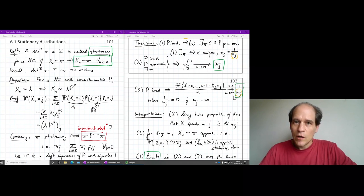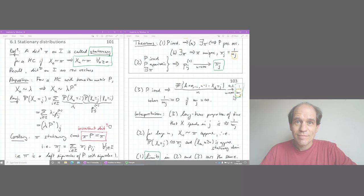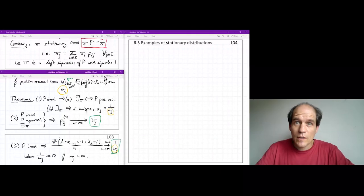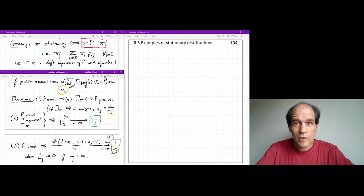These are still only statements of results, and what we clearly need are examples. In the following video we discuss a couple of examples that have stationary distributions, and explore what the theorems tell us — including examining which assumptions may or may not be satisfied.